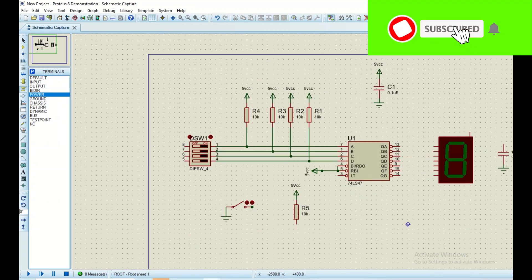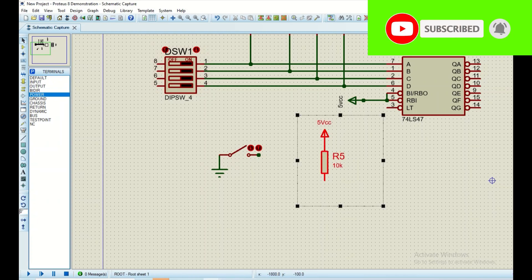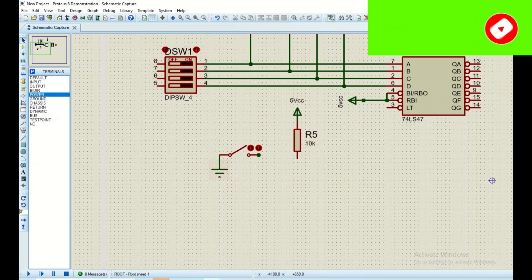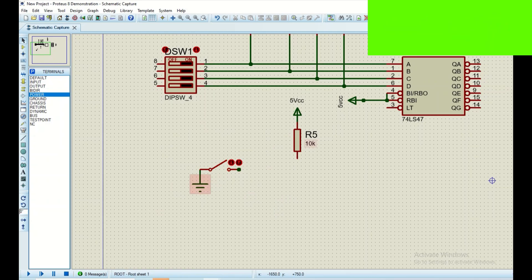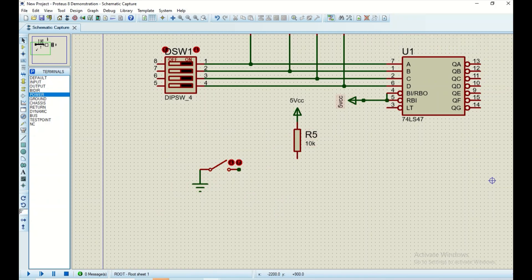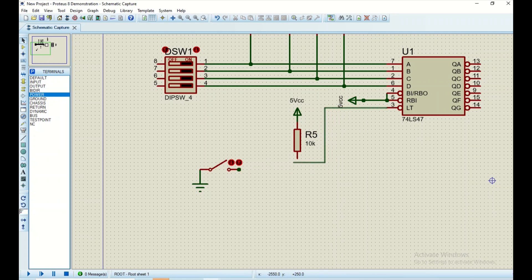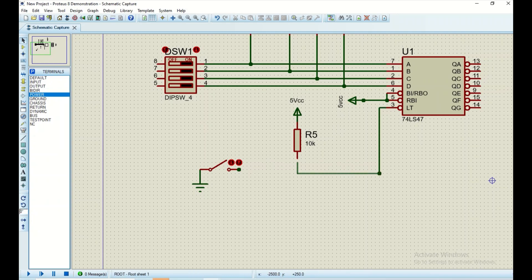Pin three is our lamp test, and we are going to connect it to a pull-up resistor which will be connected to five volts power. Pin three will be connected to the resistor, and from the pull-up resistor it will be connected to the switch.